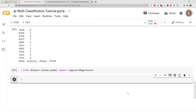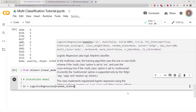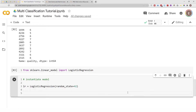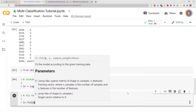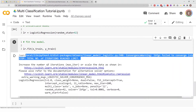Let's go ahead and instantiate the model. We'll call it `lr` equal to `LogisticRegression()`, using all default parameters and a `random_state` of 42 — that just allows you to get consistent results each time. Now let's fit the model: `lr.fit(X_train, y_train)`. We've fed our training data into the model.